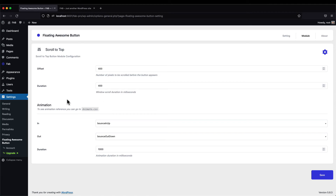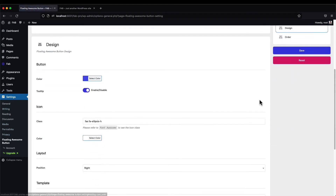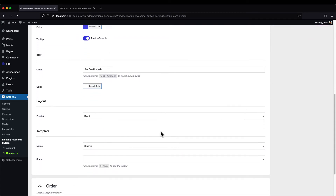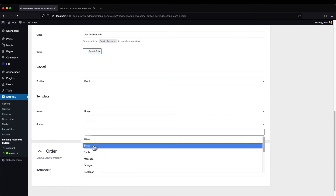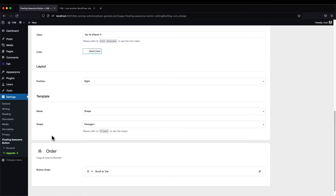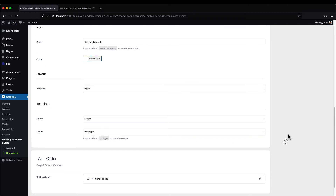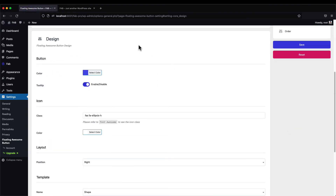Now we're going to change the shape of the button. Go to Settings → Floating Awesome Button → Design section. You'll find a Template section — change it to Shape, then select 'Pentagon'. There's also a link where you can browse all available shapes. Hit Save.